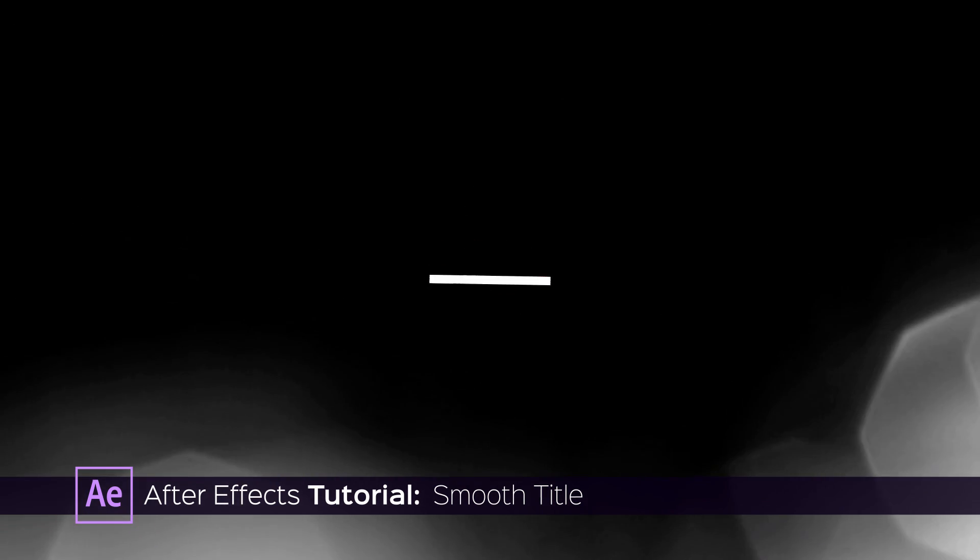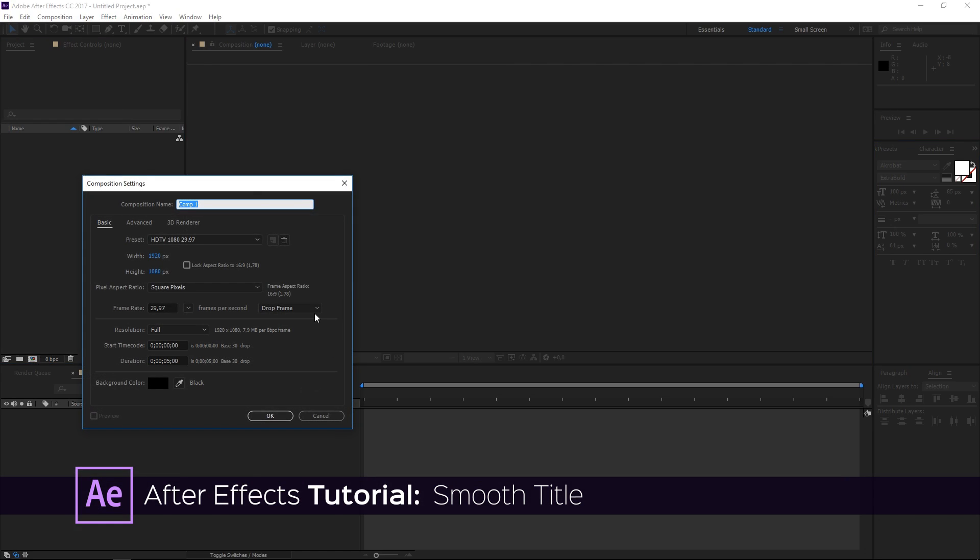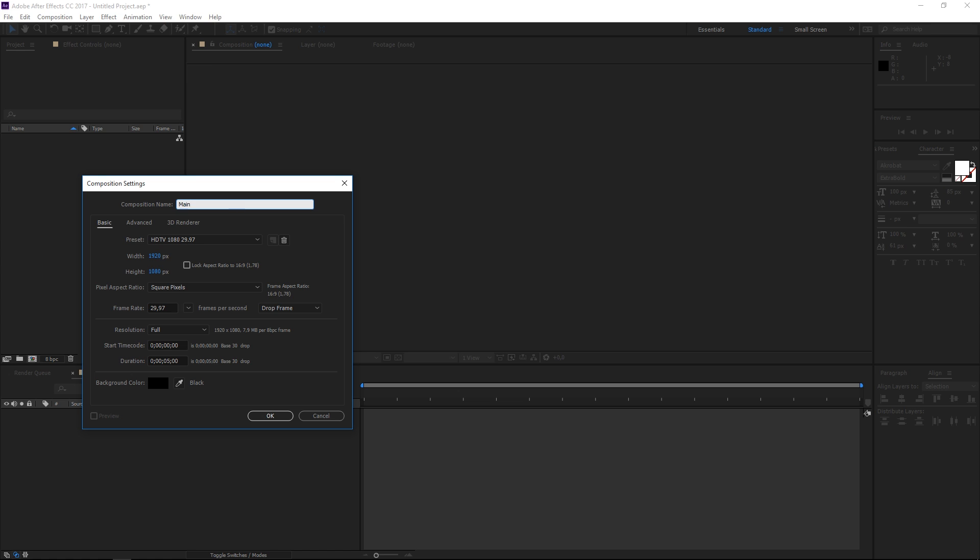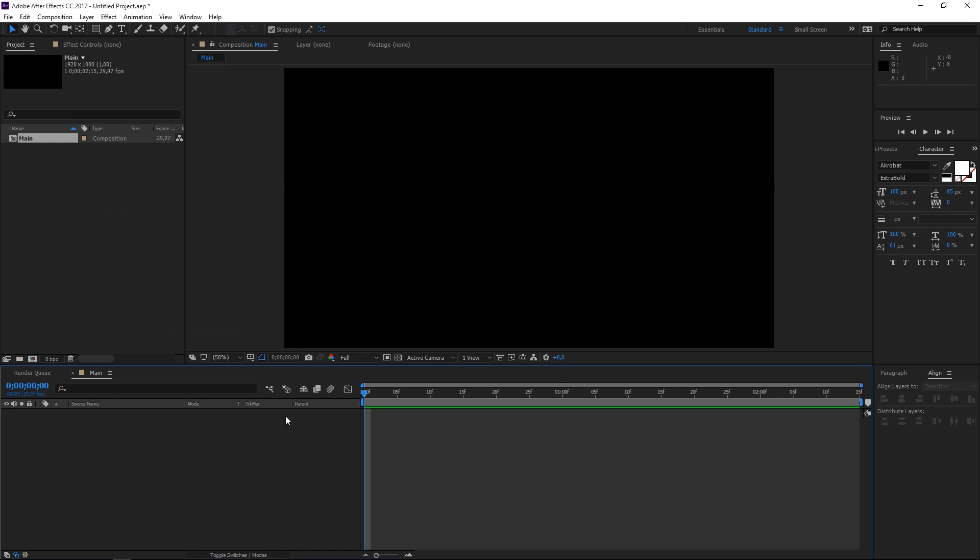To get started you need to create a new composition. I'm going to call it main and I'm setting it to 2 seconds and 15 frames in duration. I'm using the HDTV 1080 preset and now I'm going to click OK.